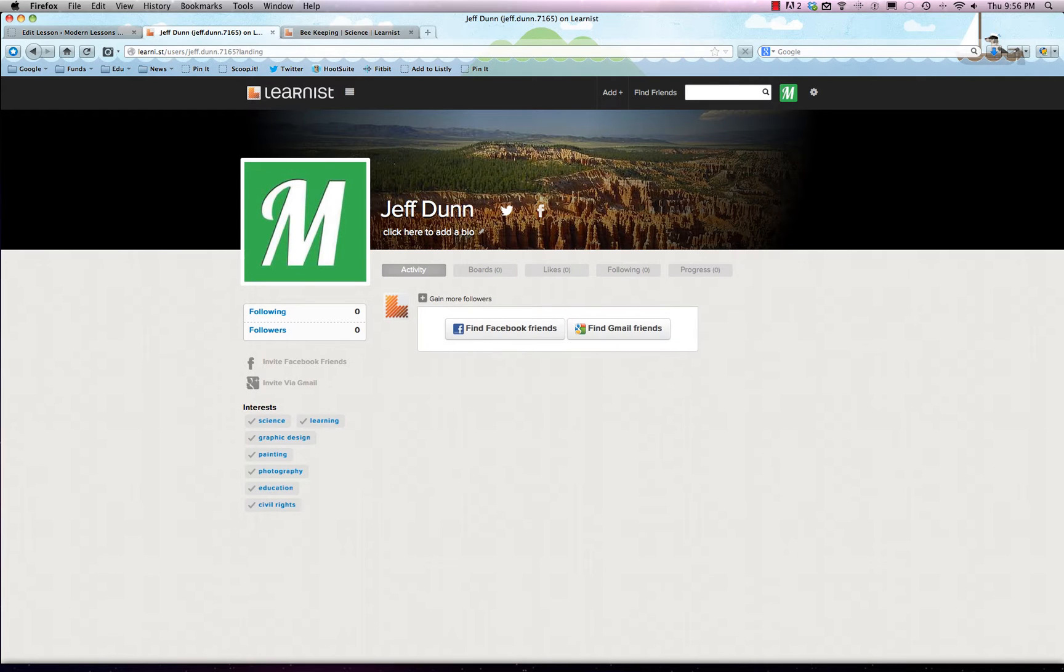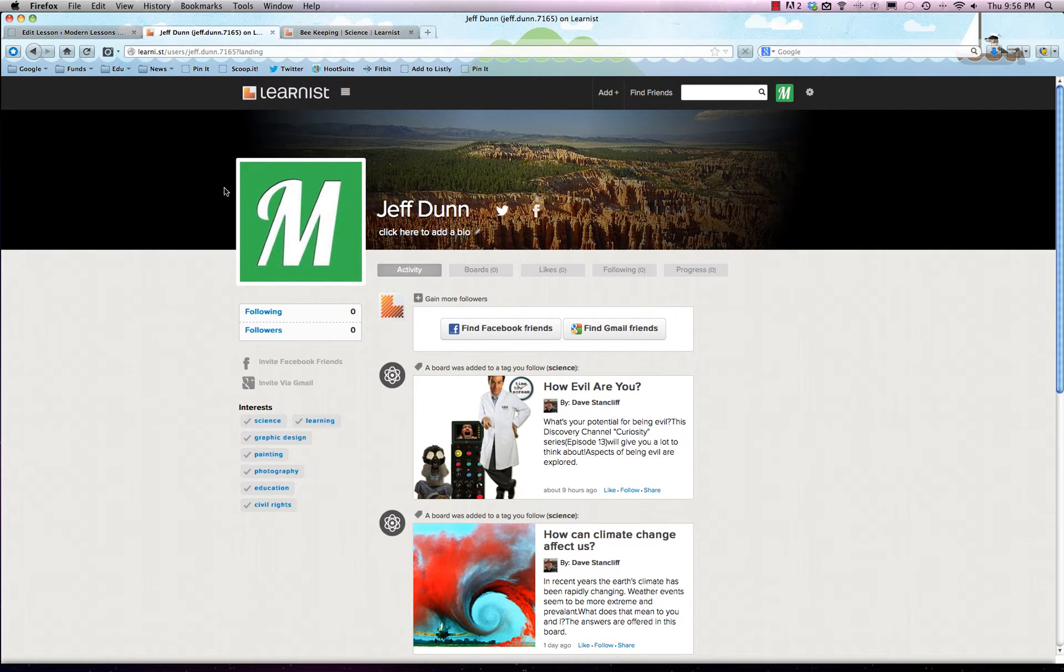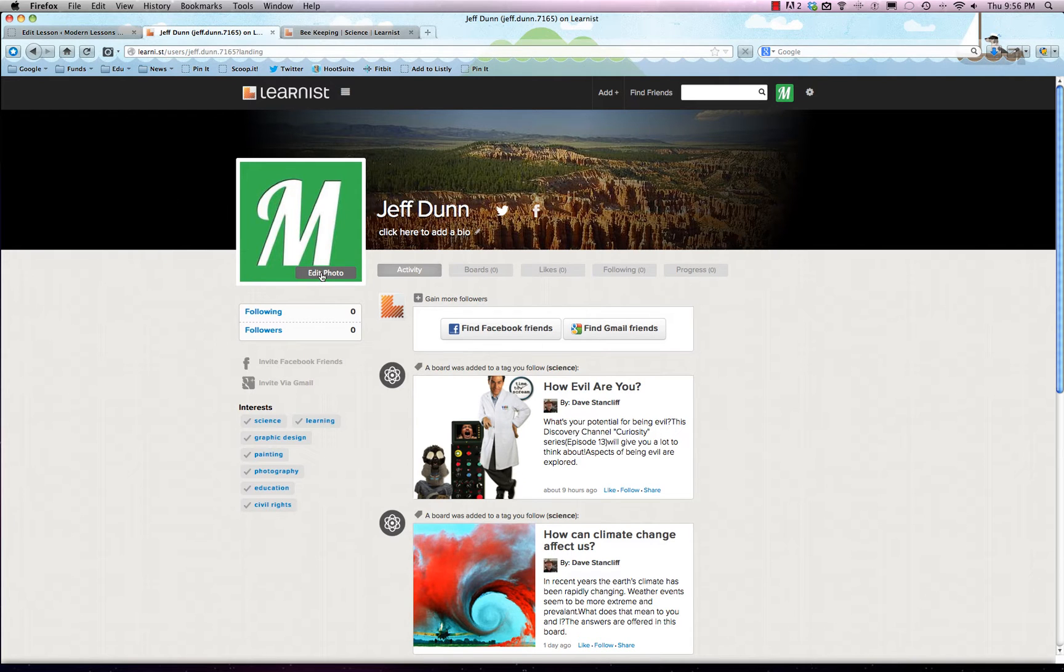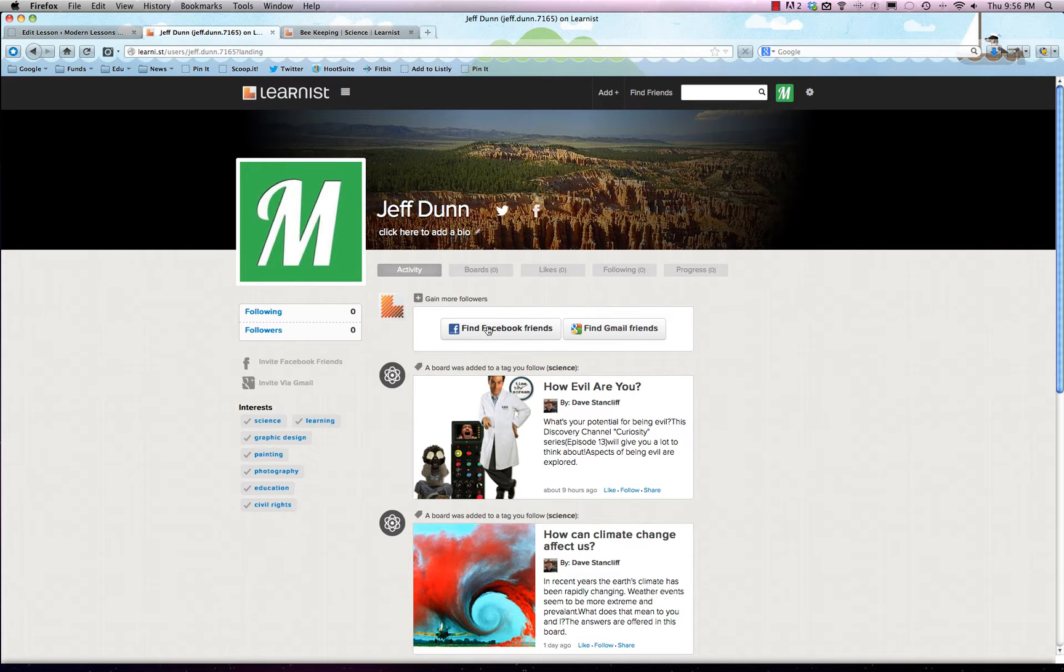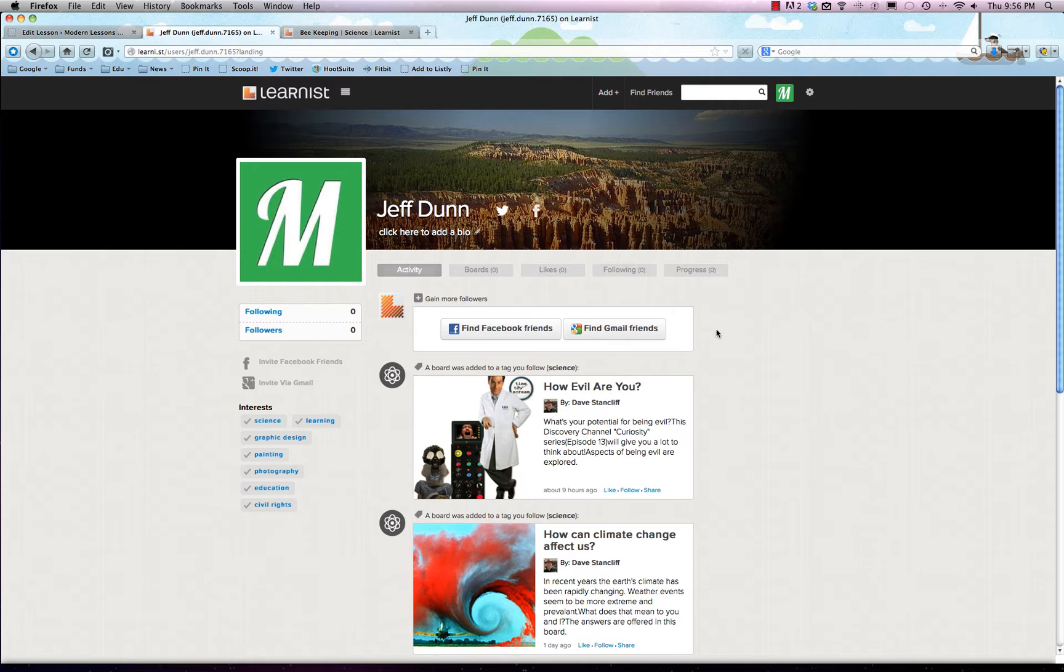It already knows my name thanks to Facebook and pulled in the profile picture I have. You can always change it—just mouse over it and click edit photo. Since we logged in with Facebook, we could find our friends on here. We could sync with Gmail to find our Gmail friends, but we're not going to bother doing that right now because this is just an early walkthrough.